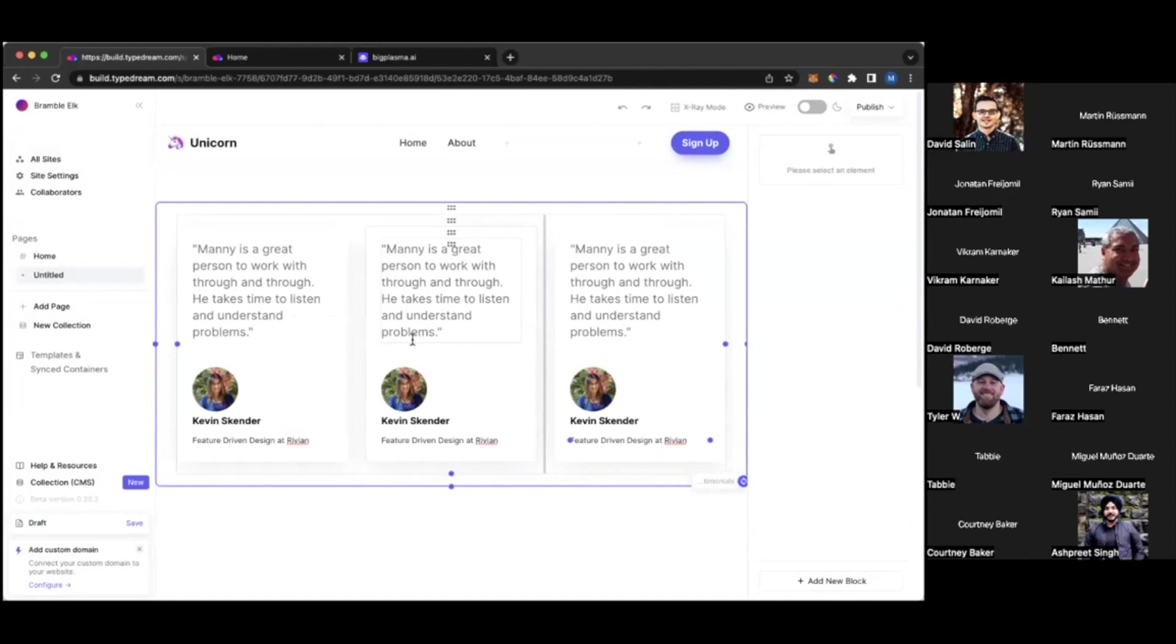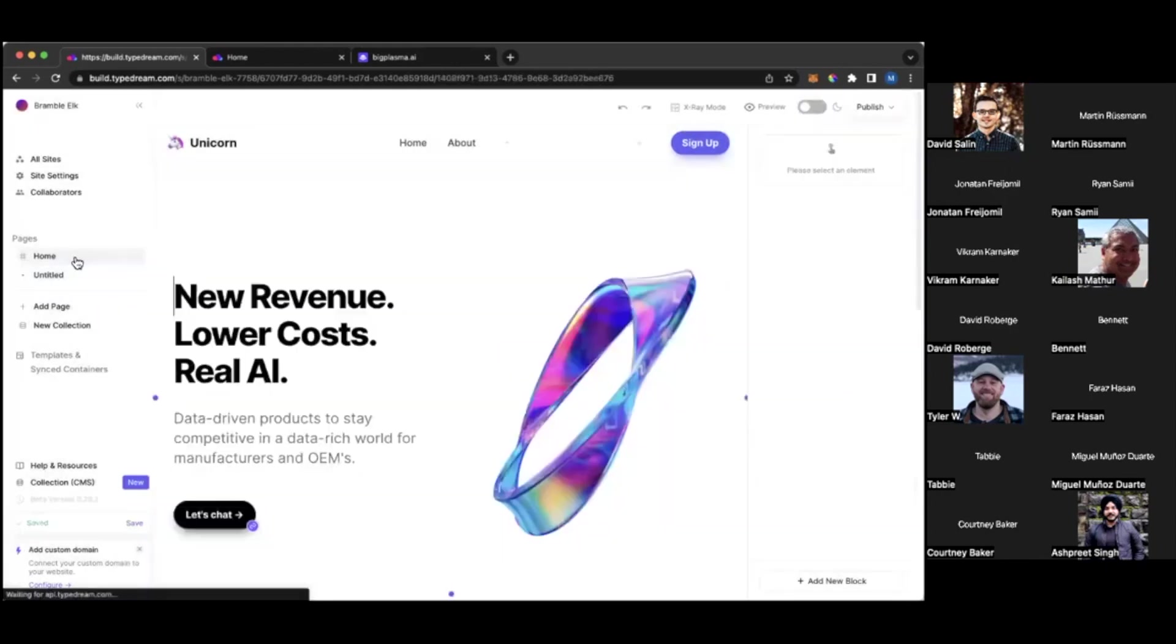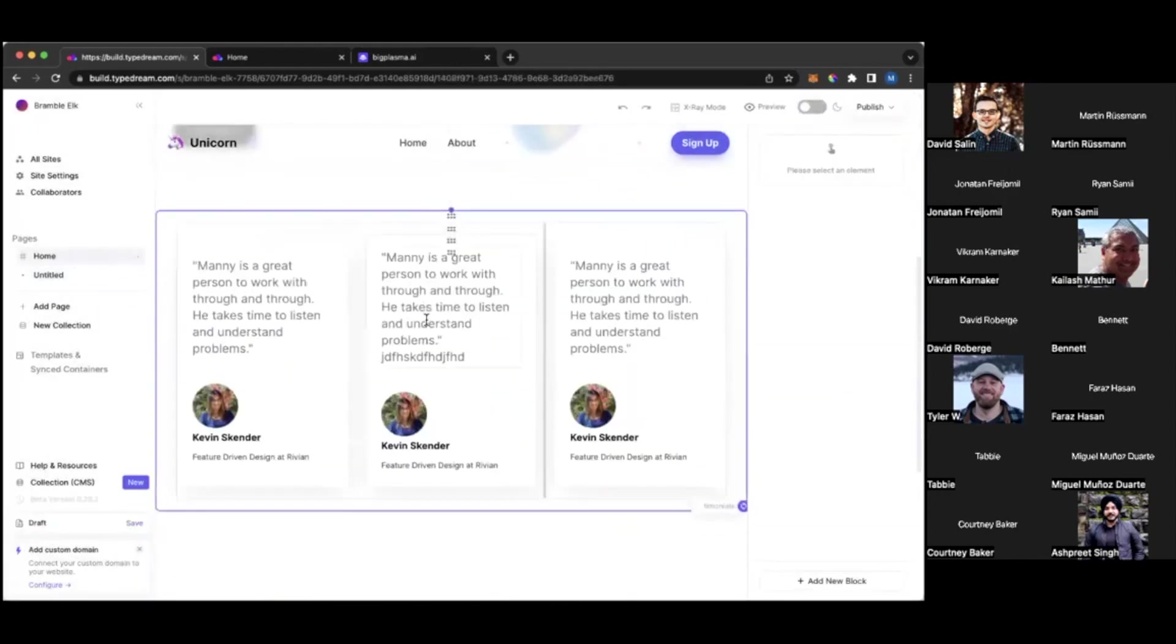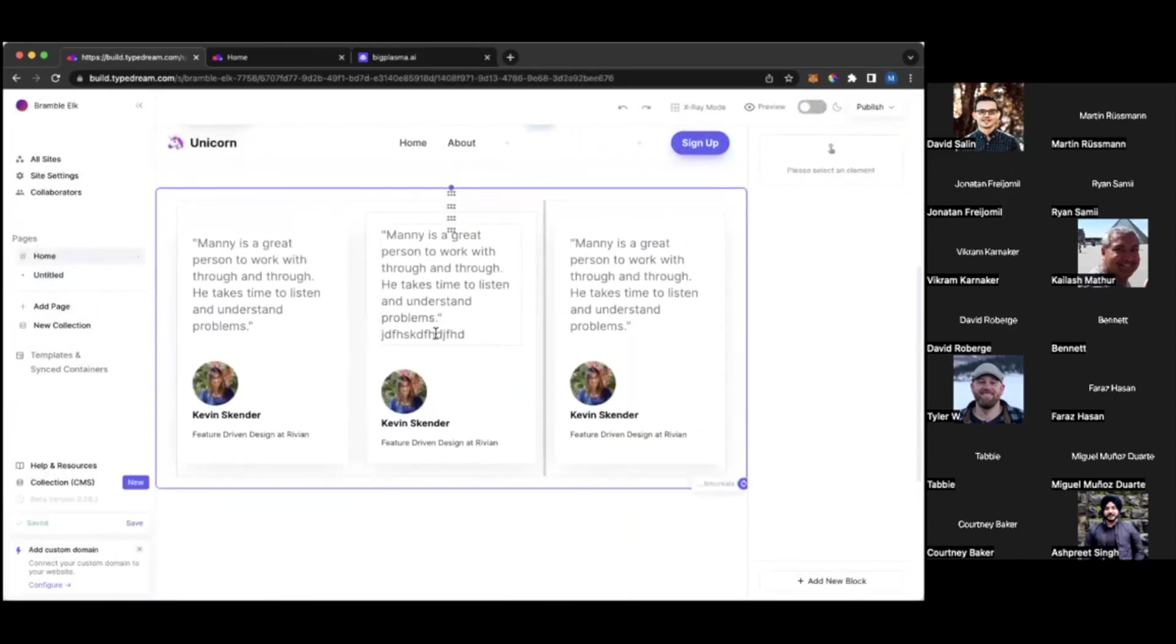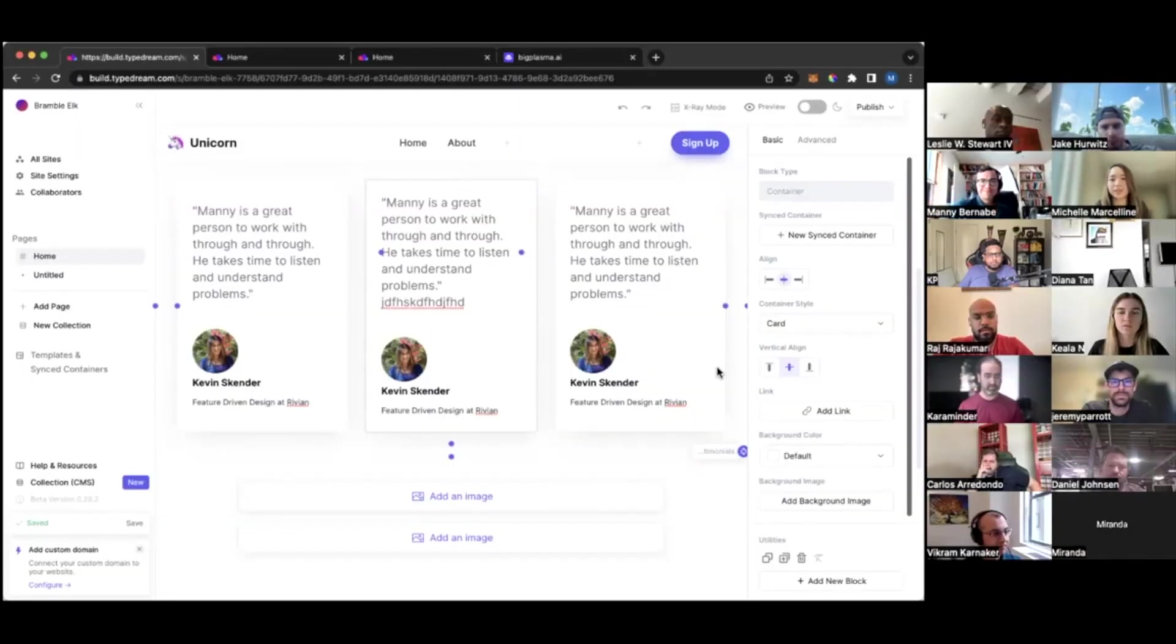Whereas if you use the synced containers, let's say I update this one, then it'll also be updated in the other pages. Cool. Totally makes sense. Thank you.